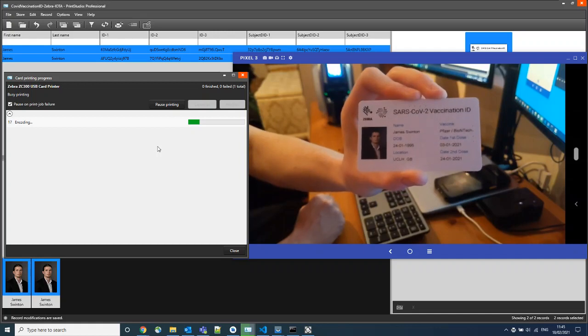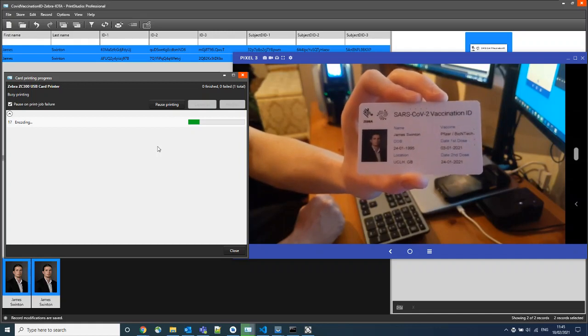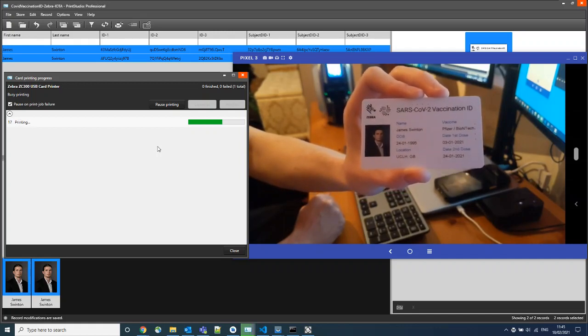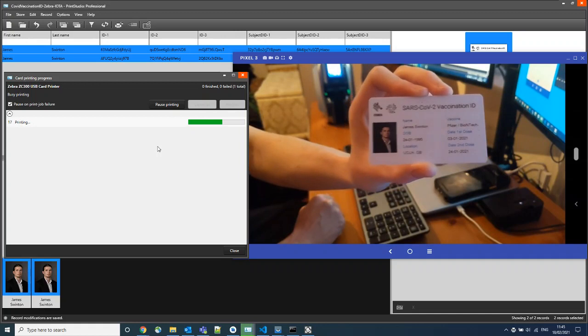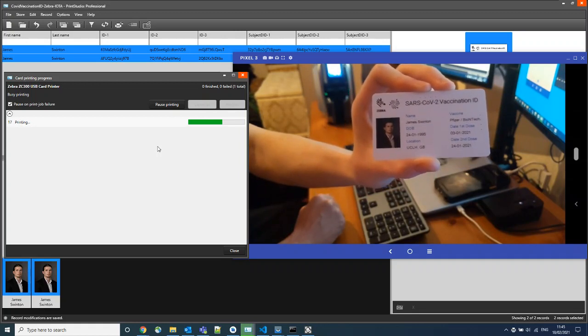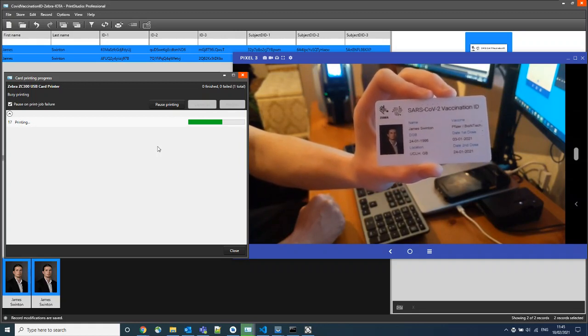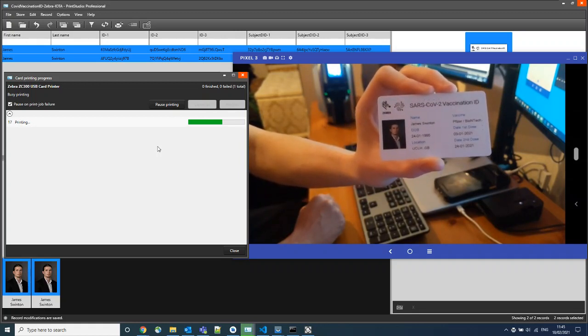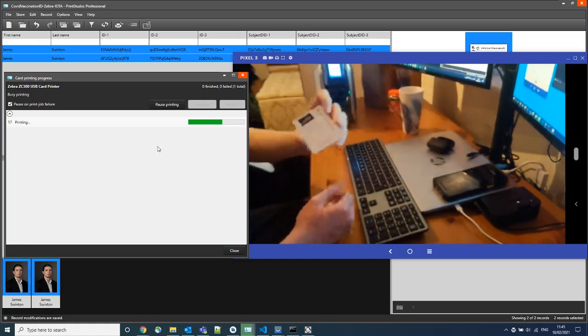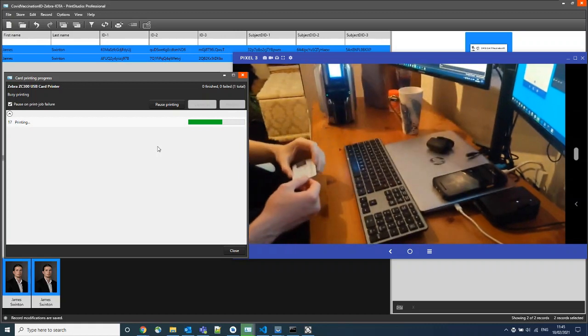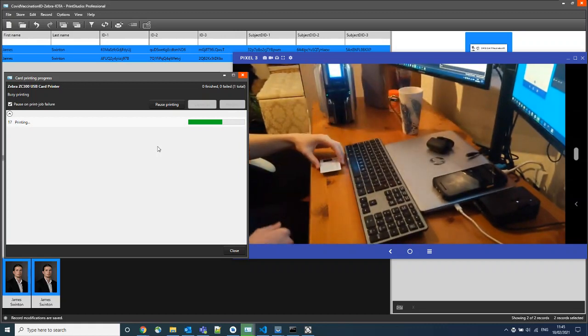This has all of the information encoded into the chip within the card and the patient's details are printed into the card itself. We give this a moment to finish printing the second card.